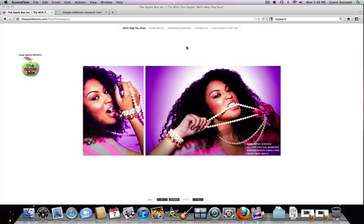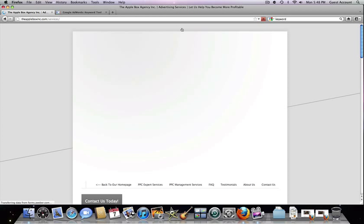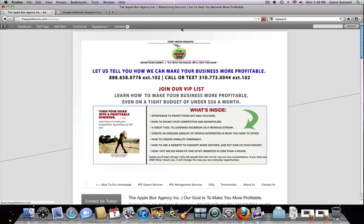So this is my website, Shreemore.com. It redirects to the Apple Box's website and it just gives a little bit of information of what we do: advertising services, contact us, my VIP list. So I'm going to go to advertising services and this is where you can find all the information on the Google campaigns and kind of like what we offer.